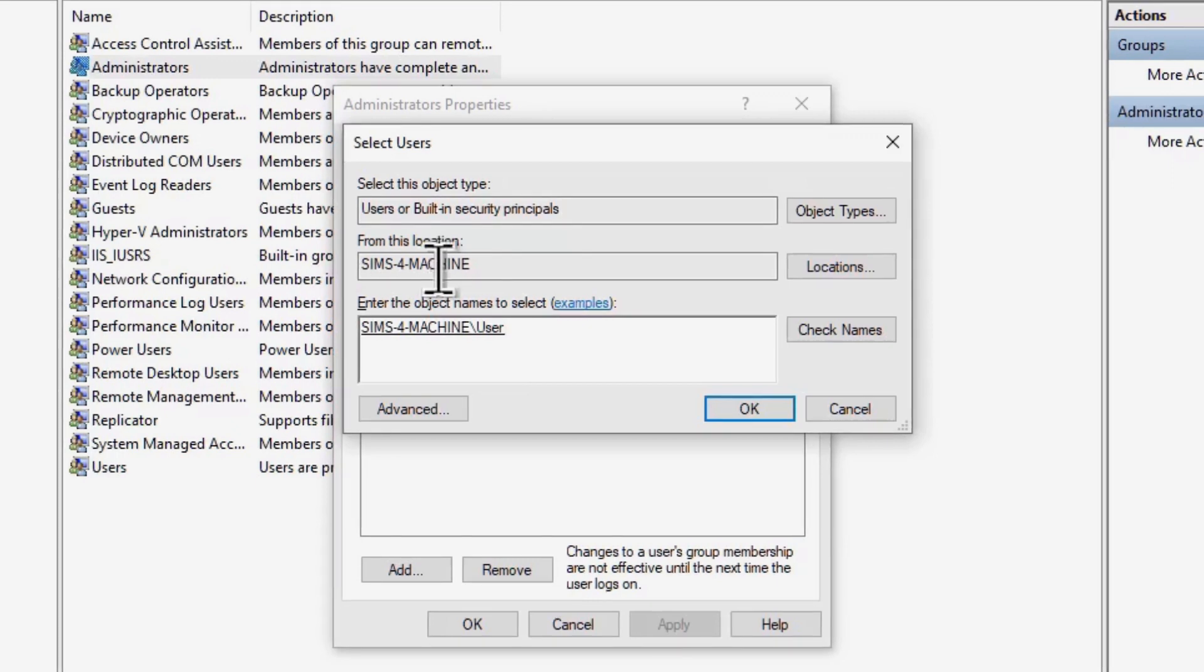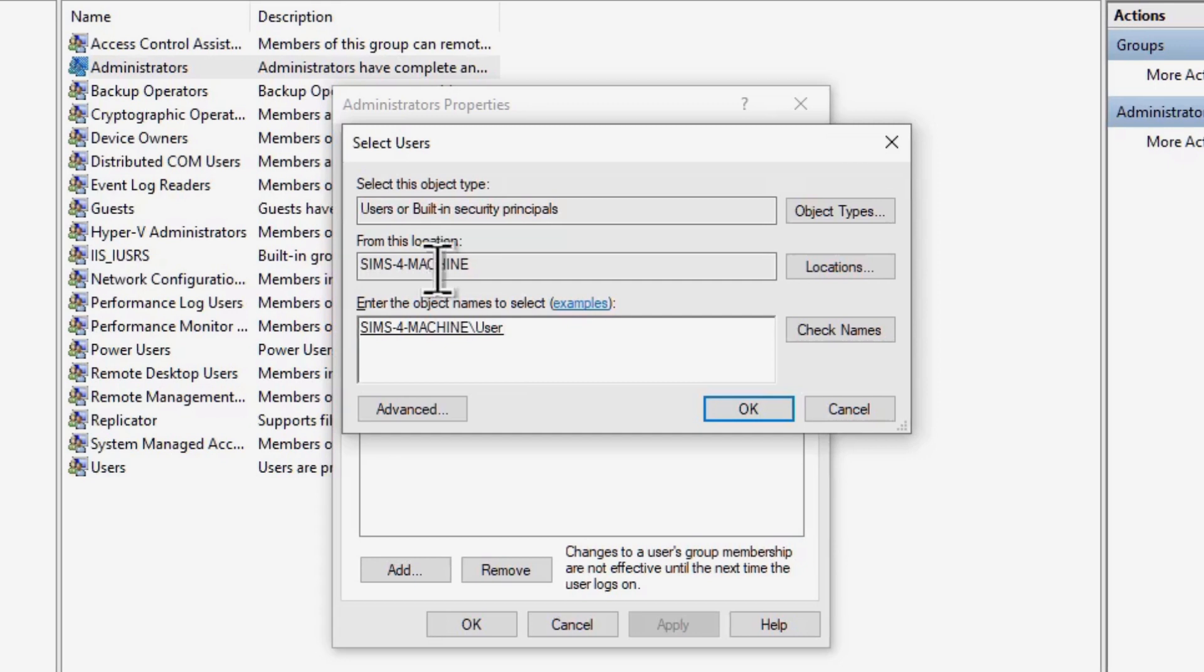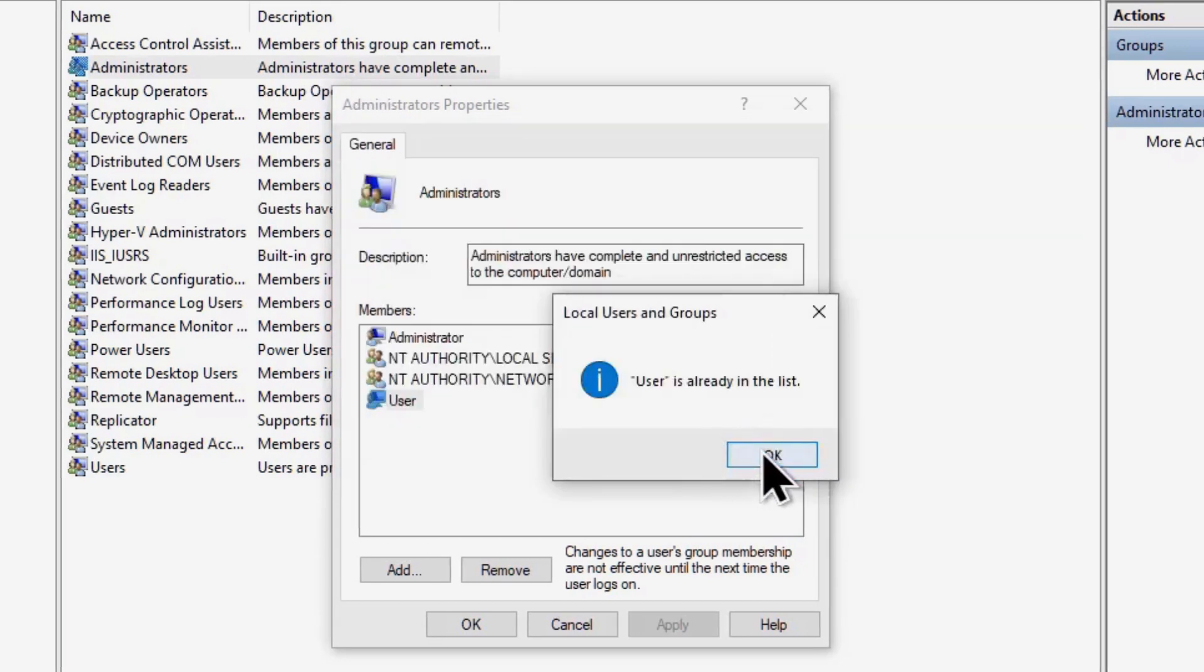Otherwise, you'll need to type the entire username you saw earlier, which is a total pain. Not gonna lie. Once you get this underscored username, click OK. Click OK at this window as well.